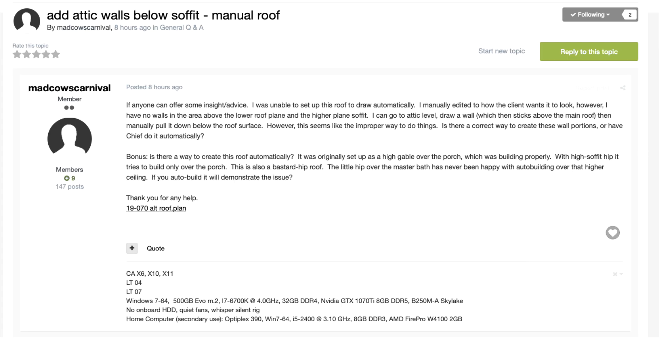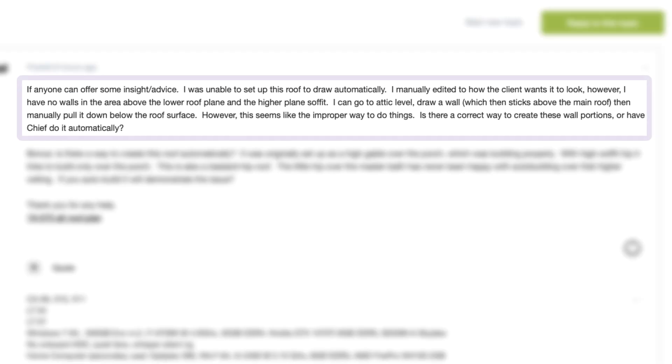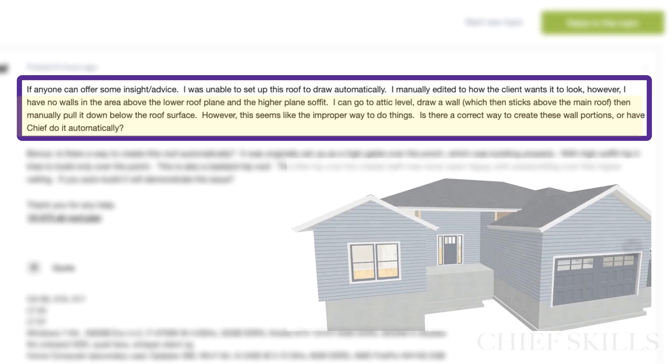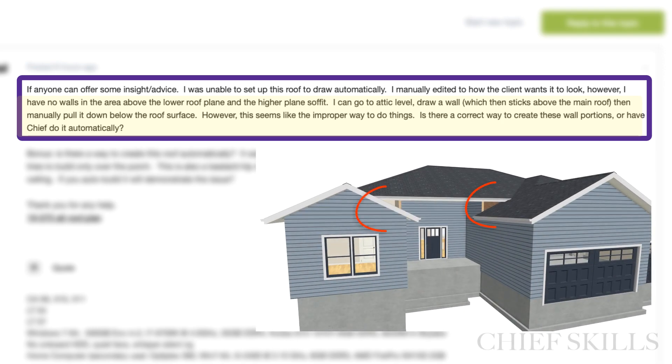Hey everybody, Steve from ChiefSkills. We're looking at this post from Mad Cows Carnival posted on ChiefTalk. He's got a problem with this little house where he can't get these corners to join with these attic walls. The simple fix I think we'll show him what to do and it won't take very long, so let's get started.